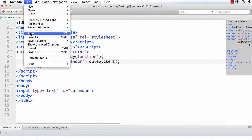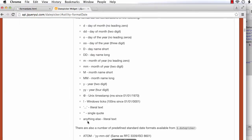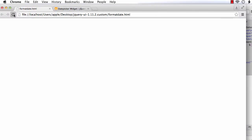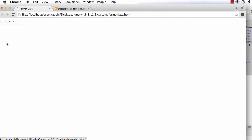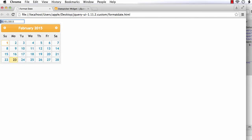Let's check it. Save and refresh. See, this has become a date picker, and I am going to select a value. Let me select 1st February 2015. So how are we getting the date? It is 02 for the month (February), 01 for the date, and 2015 for the year. So we are getting the date in the format MM/DD/YYYY.